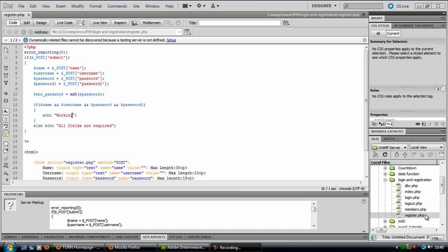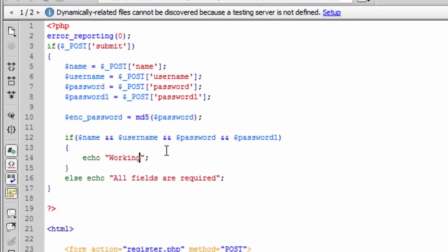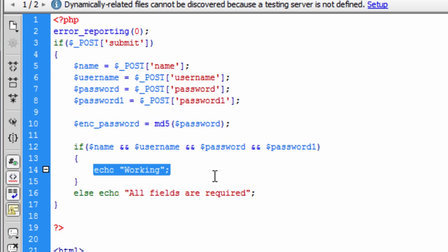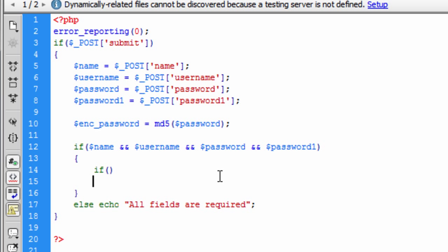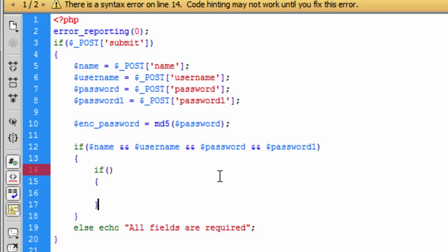Welcome back to part 2 of this script. The next thing we need to do is add in the code here instead of echo working. Basically this whole script contains a lot of if statements, because we need to go through each individual field adding security checks to make sure everything is fine.